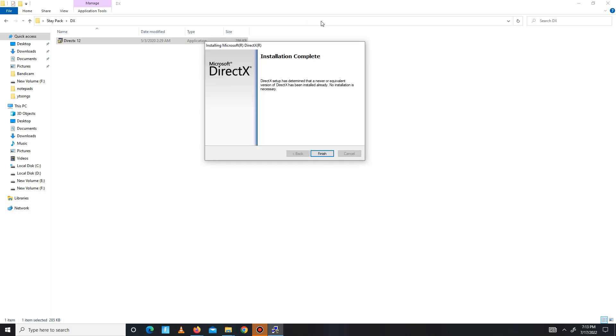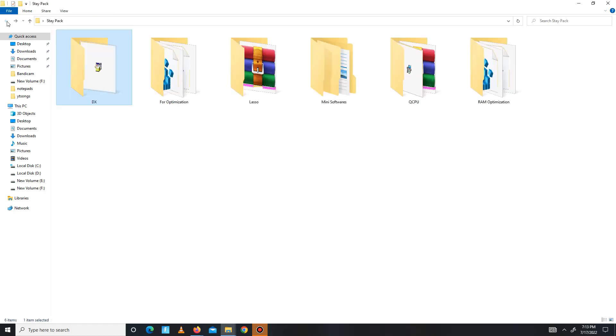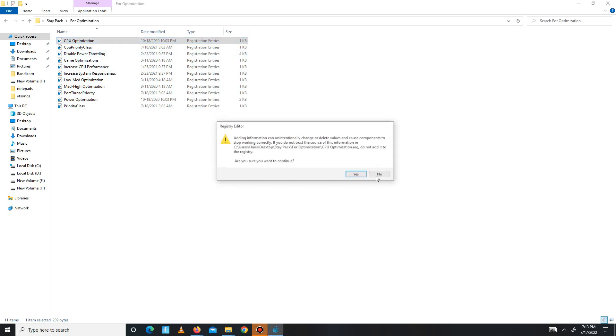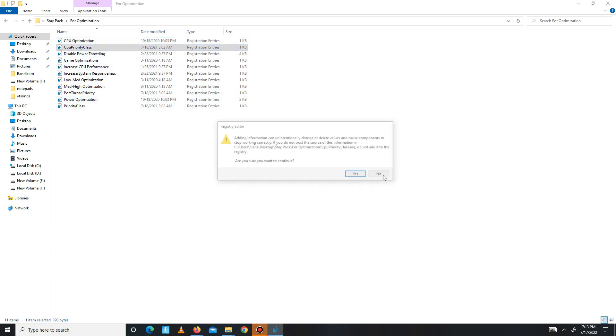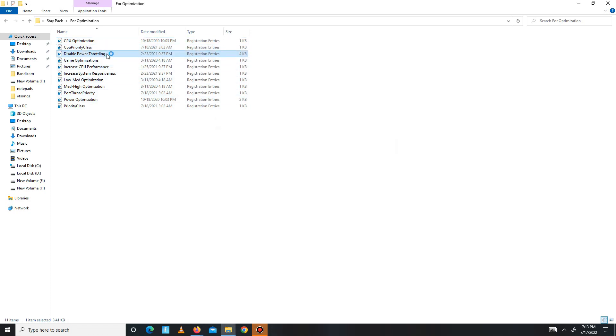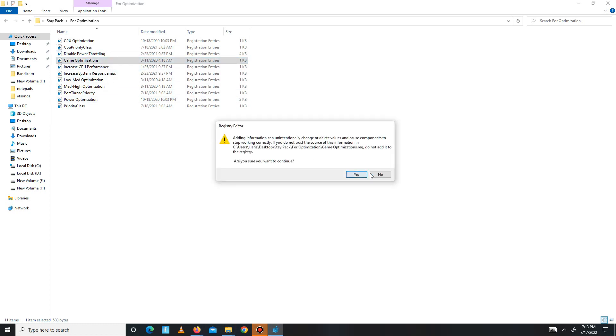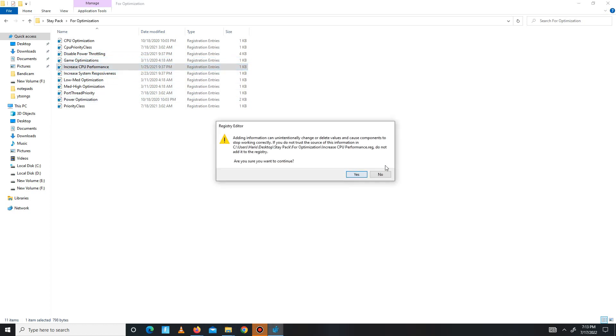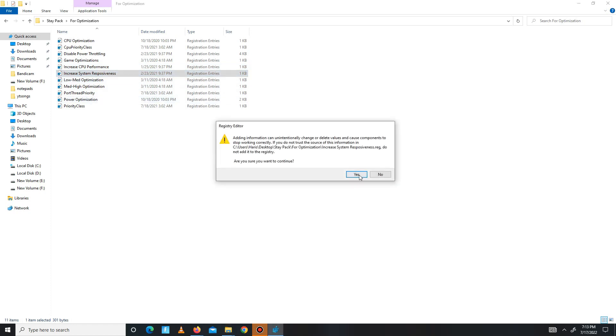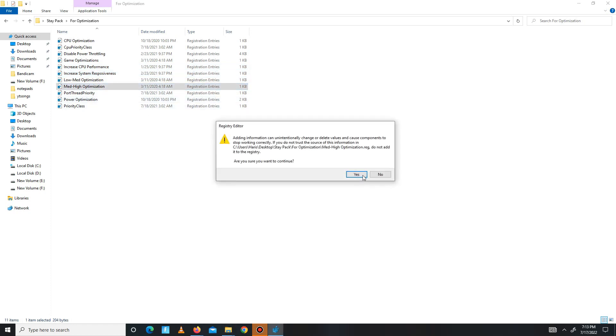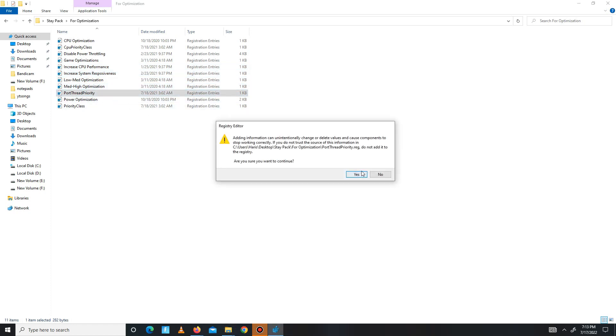Get back and move to the CPU optimization part. These are all registry files, so run all of them one by one: CPU Optimization, CPU Priority Class, Disable Power Throttling, Game Optimization, Increase CPU Performance, Increase System Responsiveness, Mid-High Optimization, Board Set Priority, Power Optimization, and Priority Class. It's done.